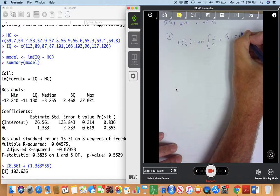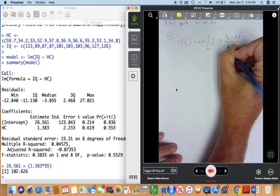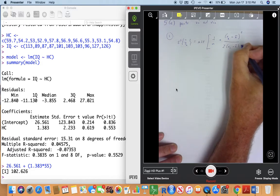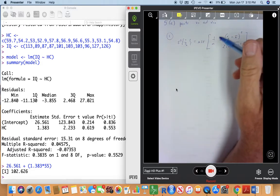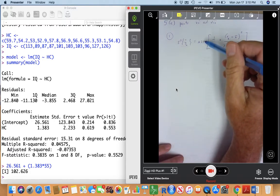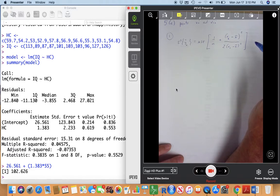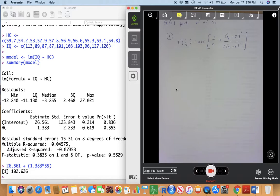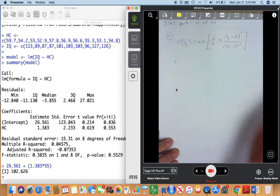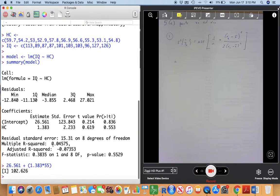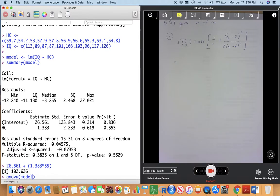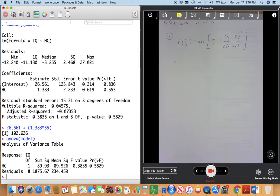What we do in statistics is we allow this variation. The variance of the predicted values for X_H equal to 55 — we saw earlier that we can find that by calculating the mean square error times 1/N plus (X_H minus x̄)² divided by the sum of squared deviations. I created this video last week but realized it was on my computer at home, so I'm putting something up quickly in the office. Using ANOVA for the model, the mean square error is 234.459.